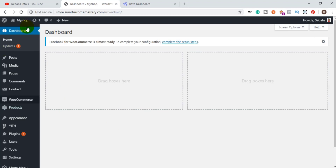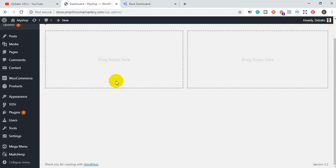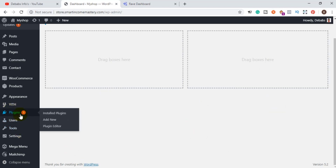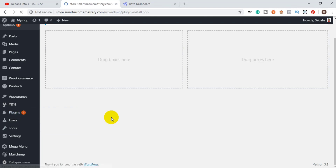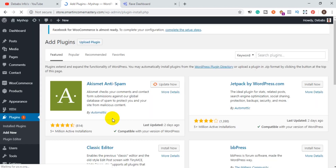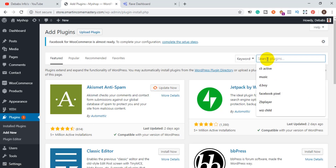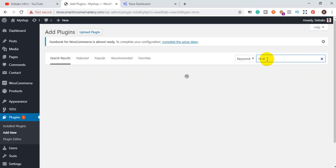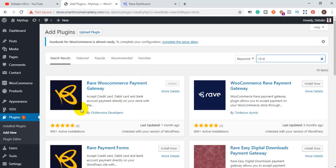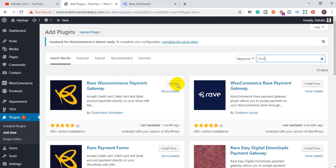I'm now in my WordPress dashboard on one of my demo websites. The first thing you need to do is install the Rave plugin — they have a plugin you can install directly in WordPress. Go to the Plugin section, click on 'Add New,' then search for 'Rave' in the search box. You will see the Rave WooCommerce Payment Gateway option; make sure you take that first option, install it, and then activate it.